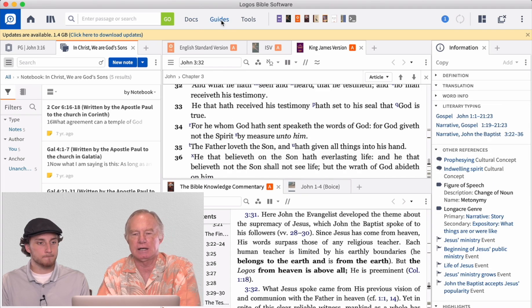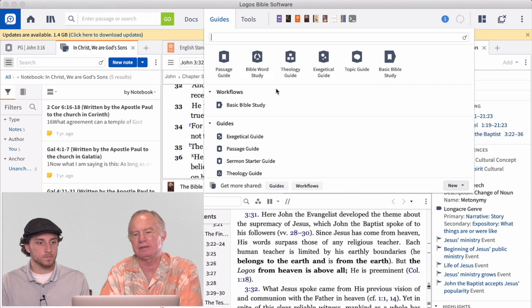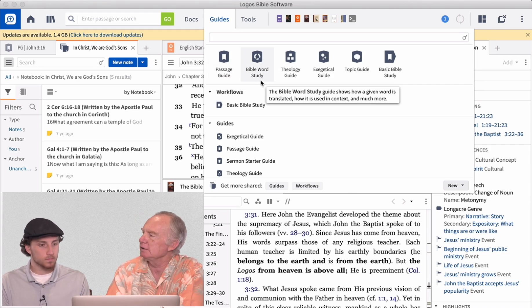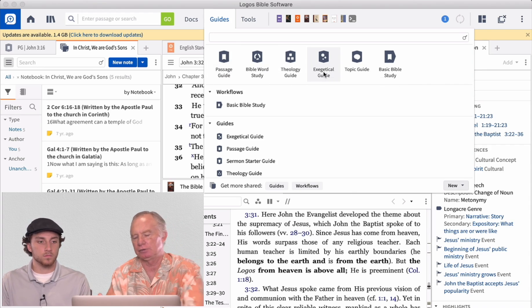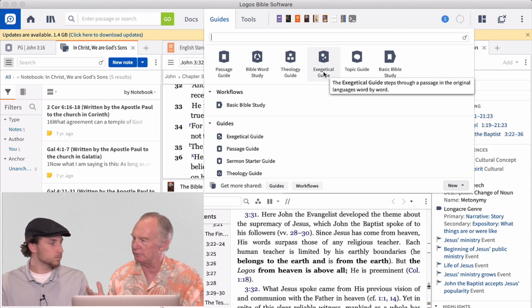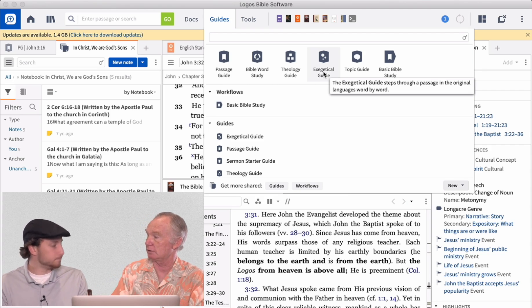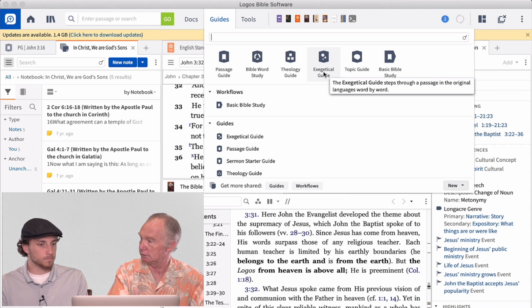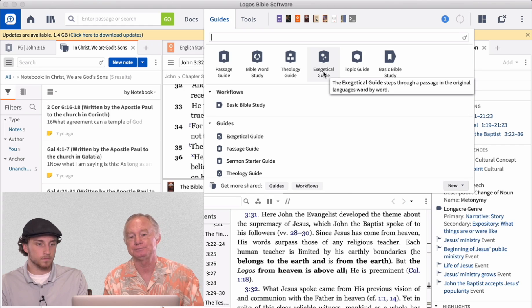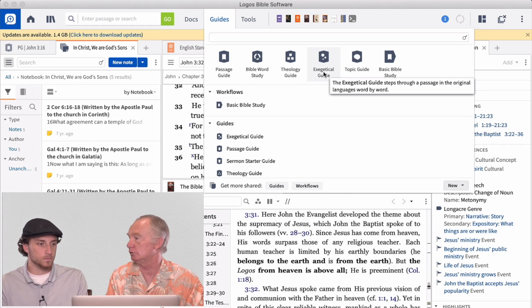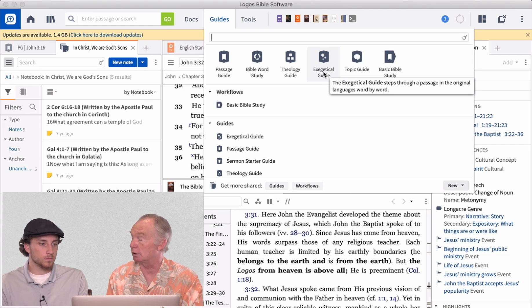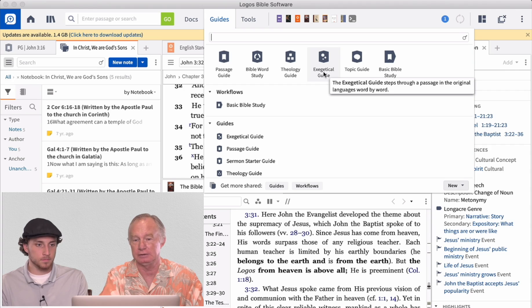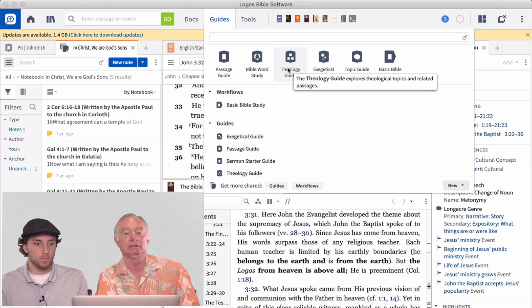And then they've got these guides to help you do, like a theology guide or a Bible word study guide. So depending on the type of exegetical guide. So depending on the type of study that you're doing, and we've talked about different types of study. We talked about exegetical studies, right? And the value of going verse by verse by verse by verse, well, there's a guide for that. And I could do that inside Logos, the program. We talked about theological studies. I could do that here. I could just click on that, and it would send me to a theology guide.